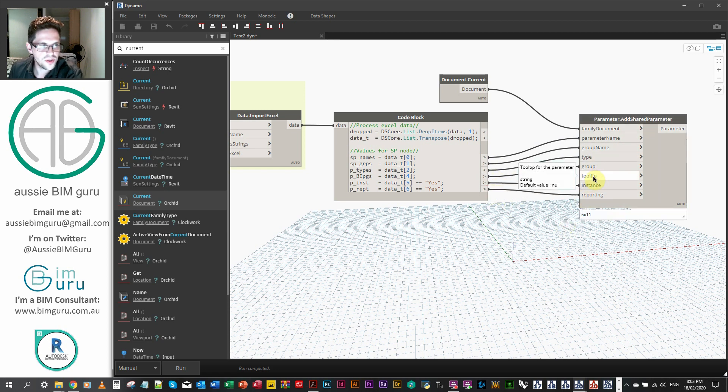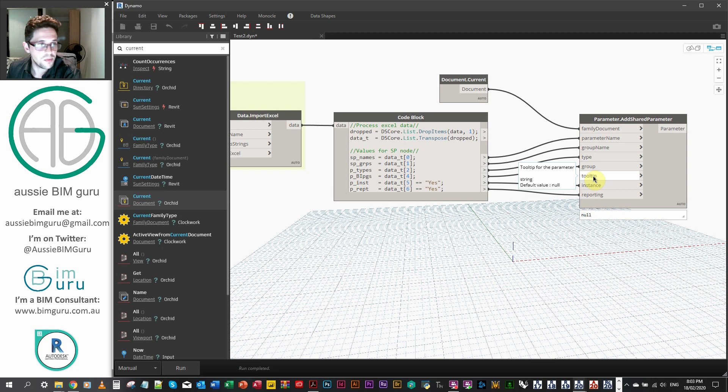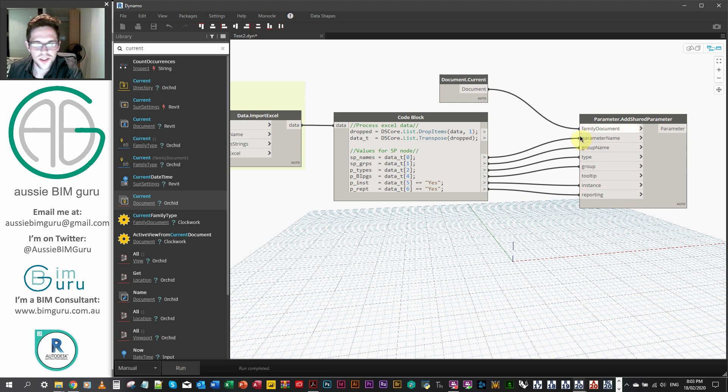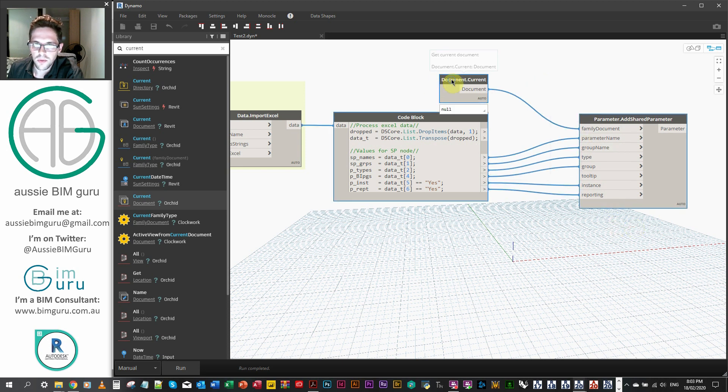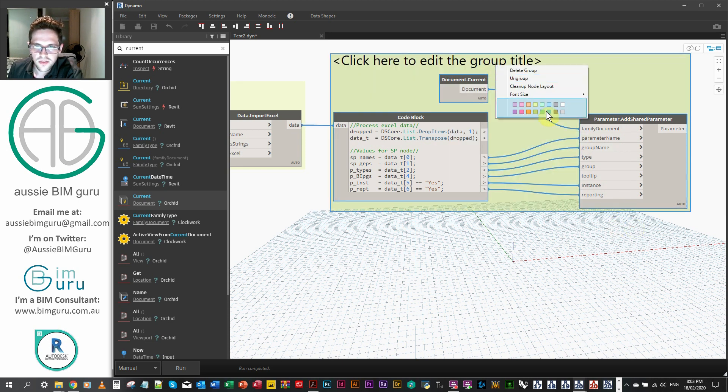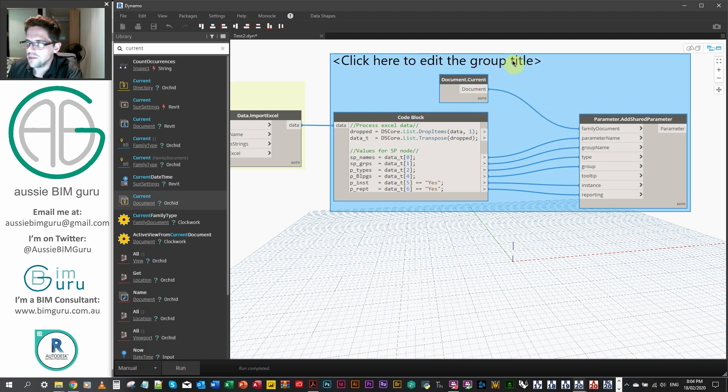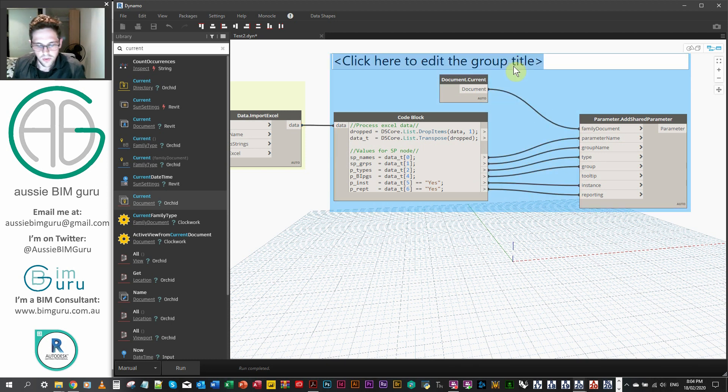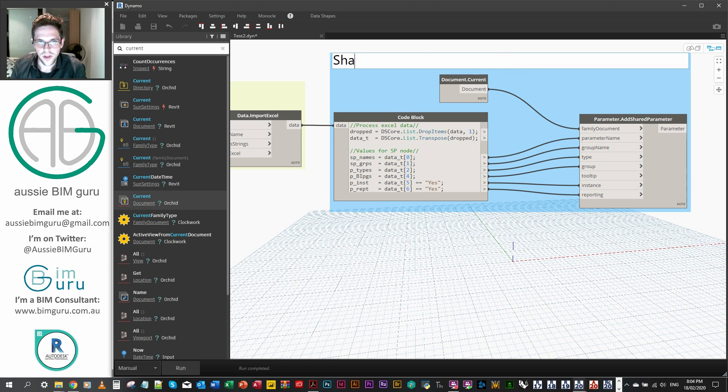And we don't need to put in the tooltip because shared parameters, their tooltip is built into the shared parameter itself when you create it. So that's pretty easy. So it's actually a really simple script. We might get a warning at this point. Sometimes I've been seeing warnings with this node. I'm still trying to figure out exactly why it occurs, but it does seem to work anyway. So may or may not see a warning.